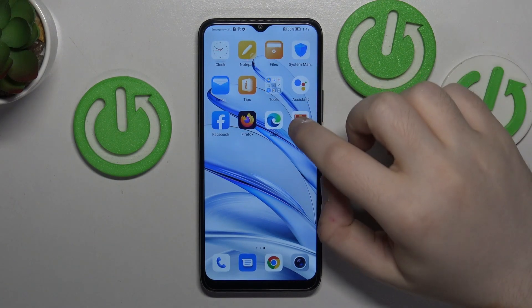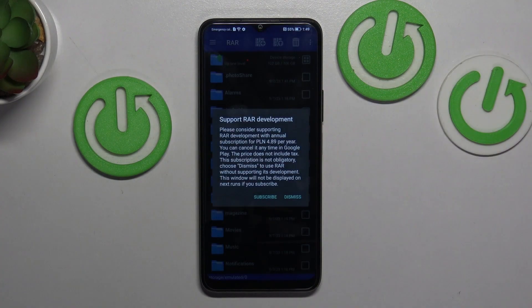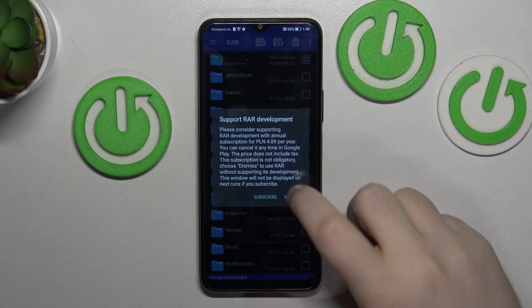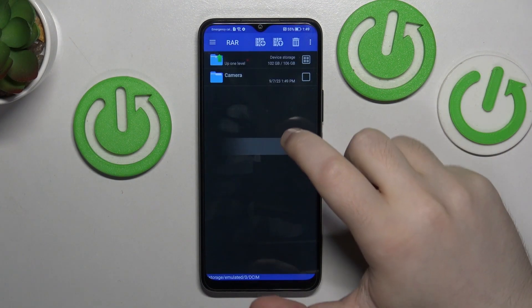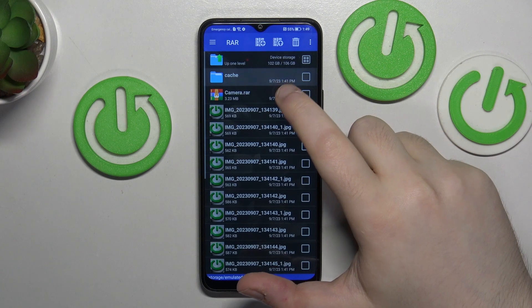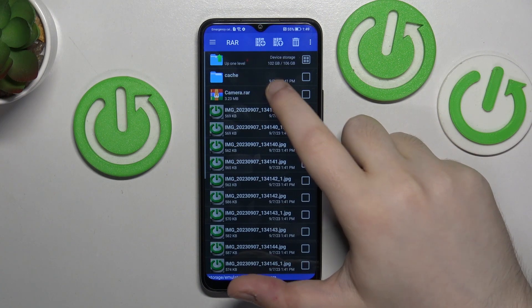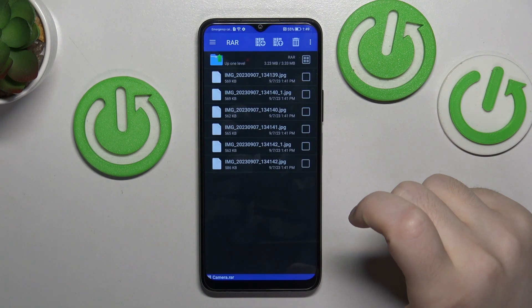So you have to start with opening your RAR application. Now click dismiss and go to the folder that you have your archive stored in and open your archive.